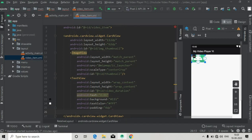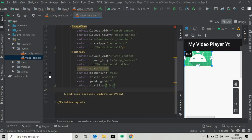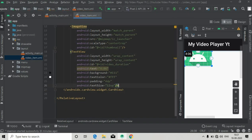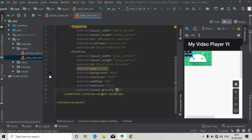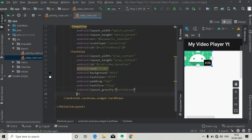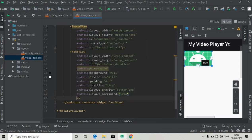Give it a text color of white, some padding in dp's, and a text size of 12sp. To align this to the bottom-right corner, set the layout gravity to 'bottom|end'. You can see this is now perfect. We can also add margin_end and margin_bottom of some dp's to align it nicely.